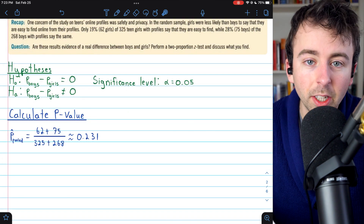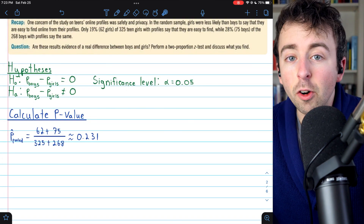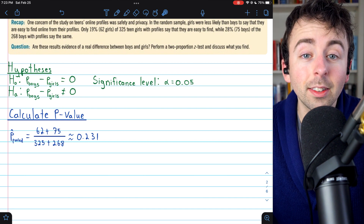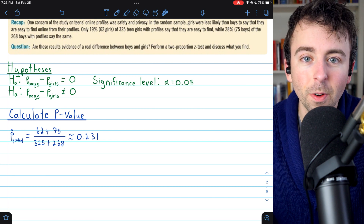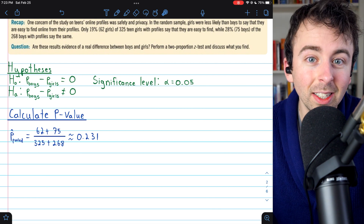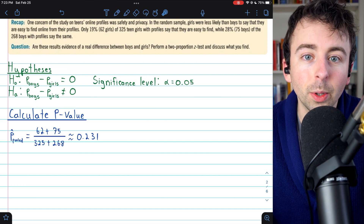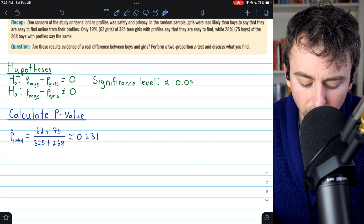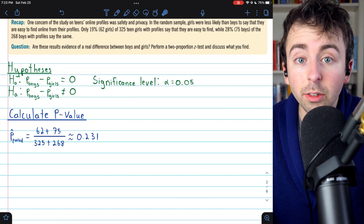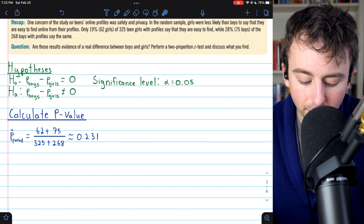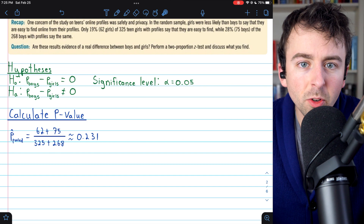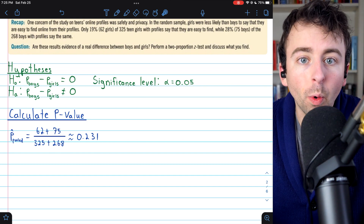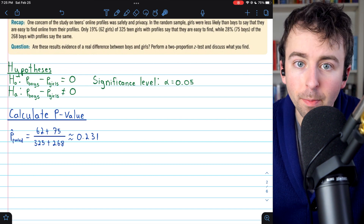Let's begin to calculate the p-value, which is the majority of this process. Conceptually, the p-value is the probability that we get a sample as exceptional as ours given that the null is true. So if the p-value is really small, it seems quite unlikely that we would have got a sample like ours, and in that case we may reject the null. Because we're assuming the null is true, we're assuming the proportion of boys and the proportion of girls is actually the same, and this impacts how we calculate the standard error.